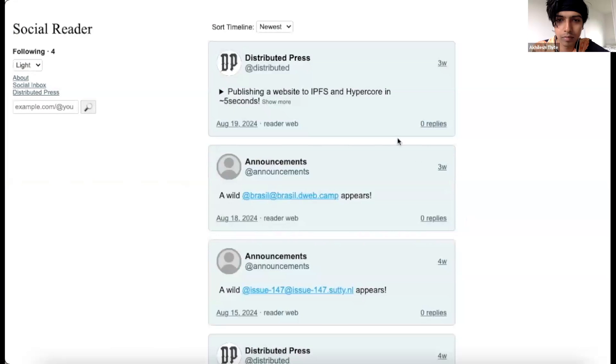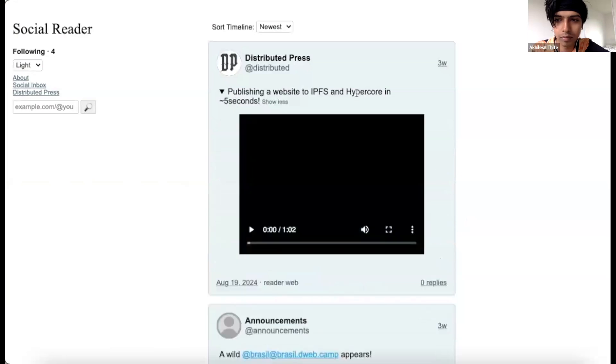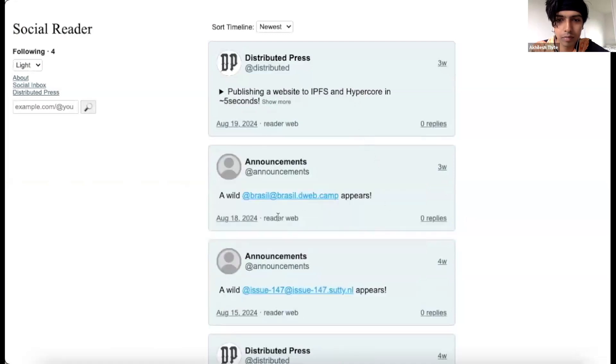Coming back to Social Reader, welcome to the Reader Timeline. There are already four pre-followed accounts of our teams. Keep an eye on our announcements account. It notifies you whenever a new user joins using Social Inbox.